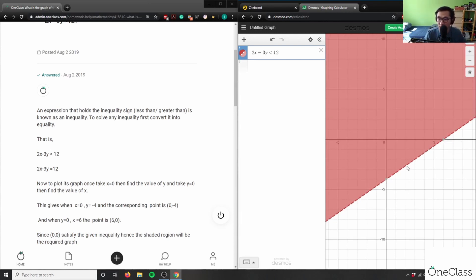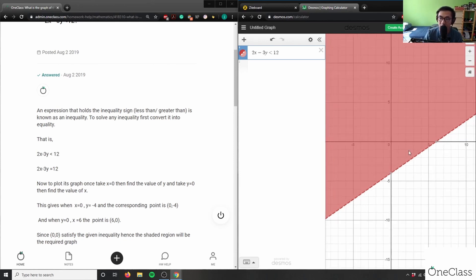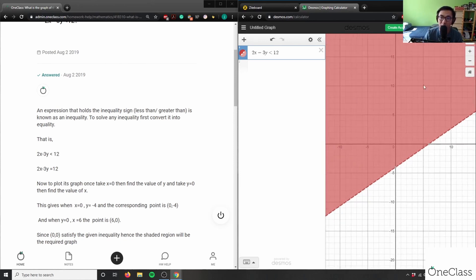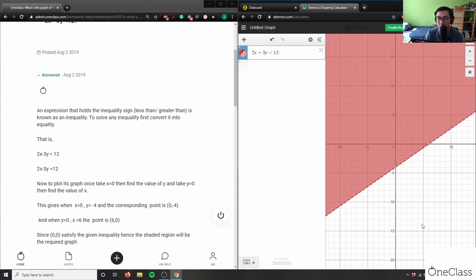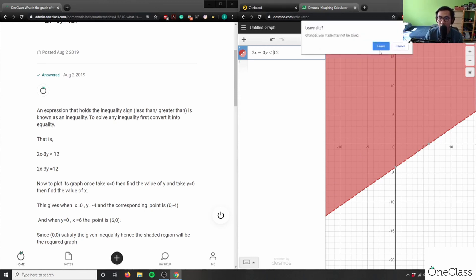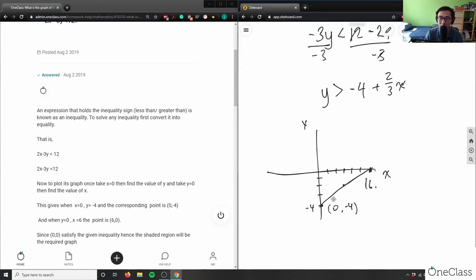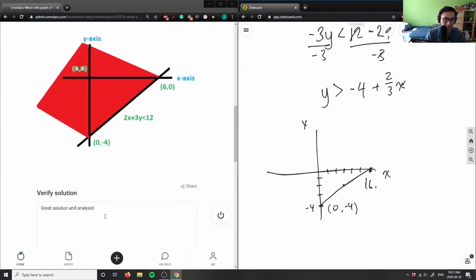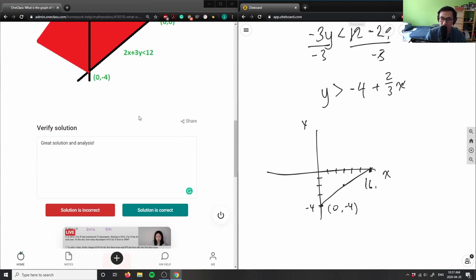This here is my (0, -4) as my y-intercept, and this here is my x-intercept (6, 0). So again this here is my line and it's the shaded region. It actually keeps going like this and it can't go above because it has to be less than 12 here, and it does not exist in the bottom region here. So this here is my line. I graphed my line like so. This here is the correct answer. Great solution analysis.